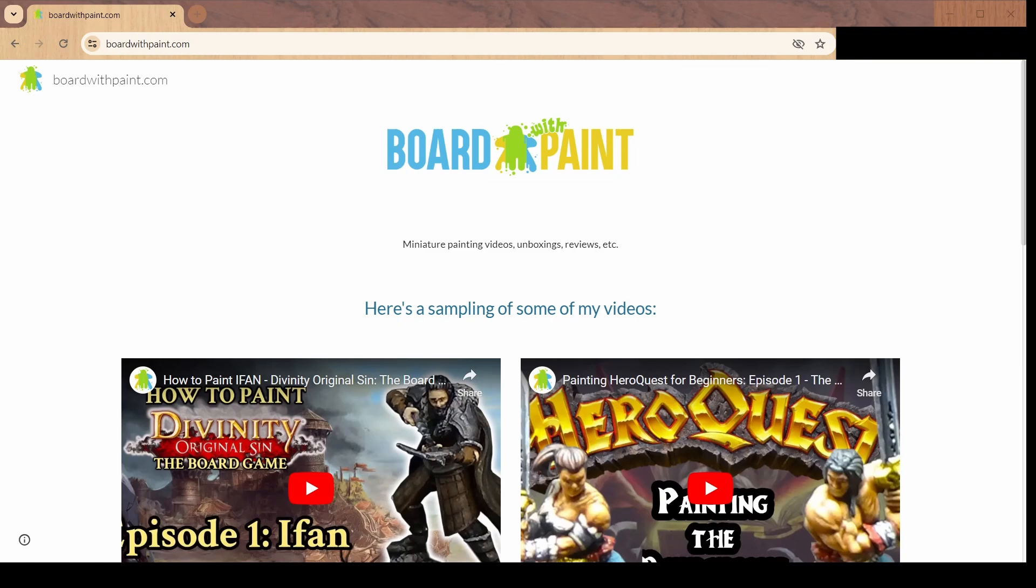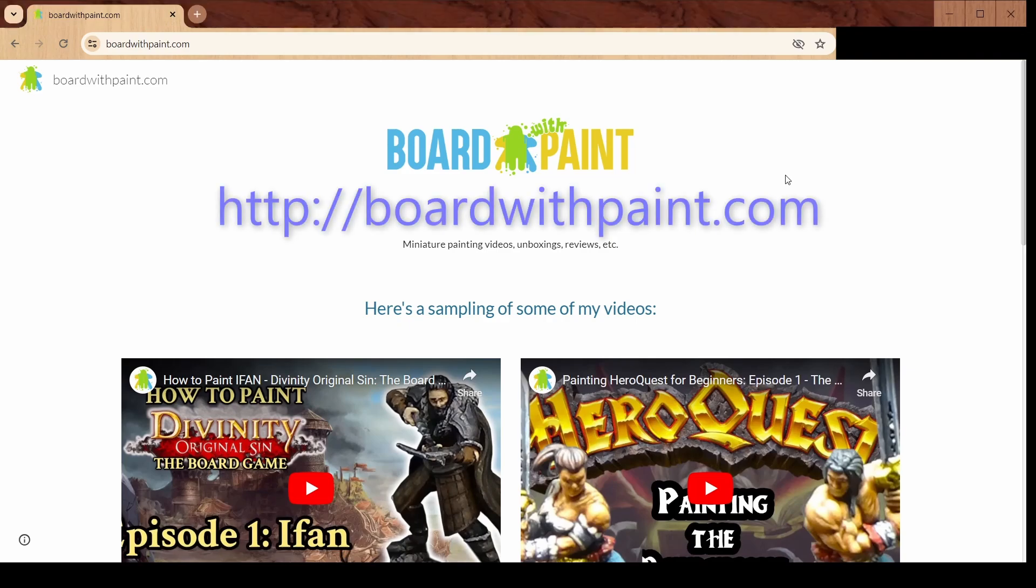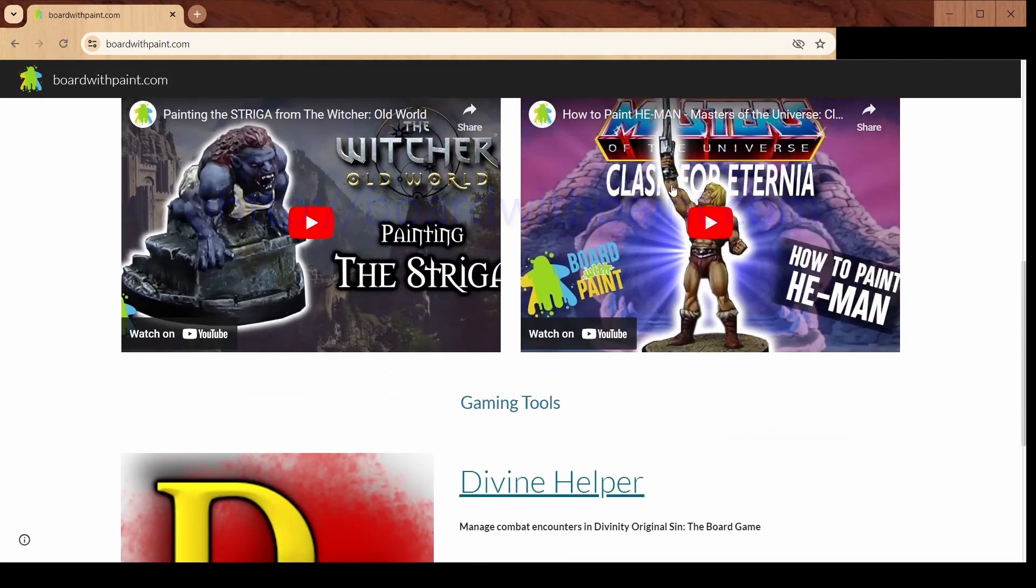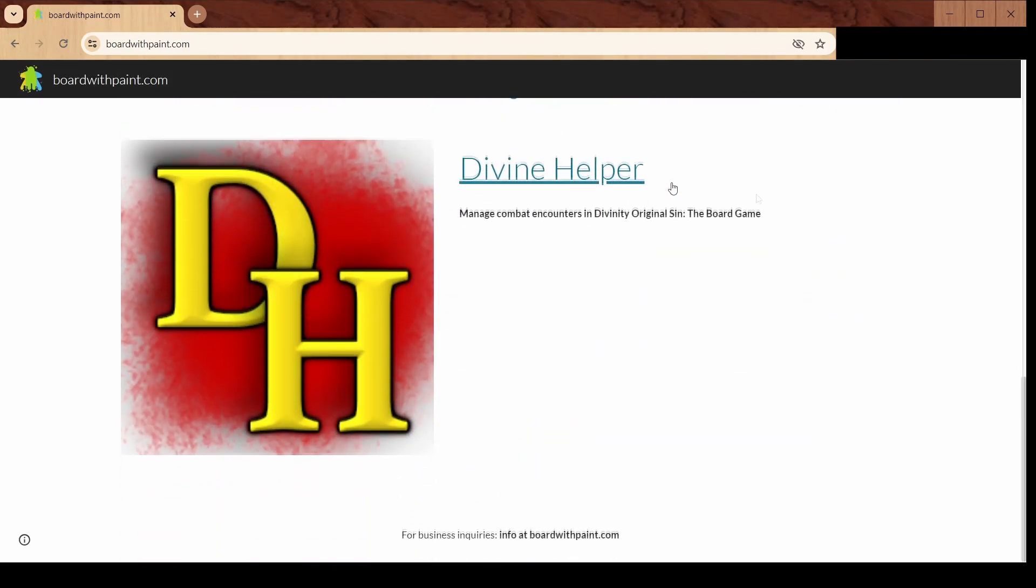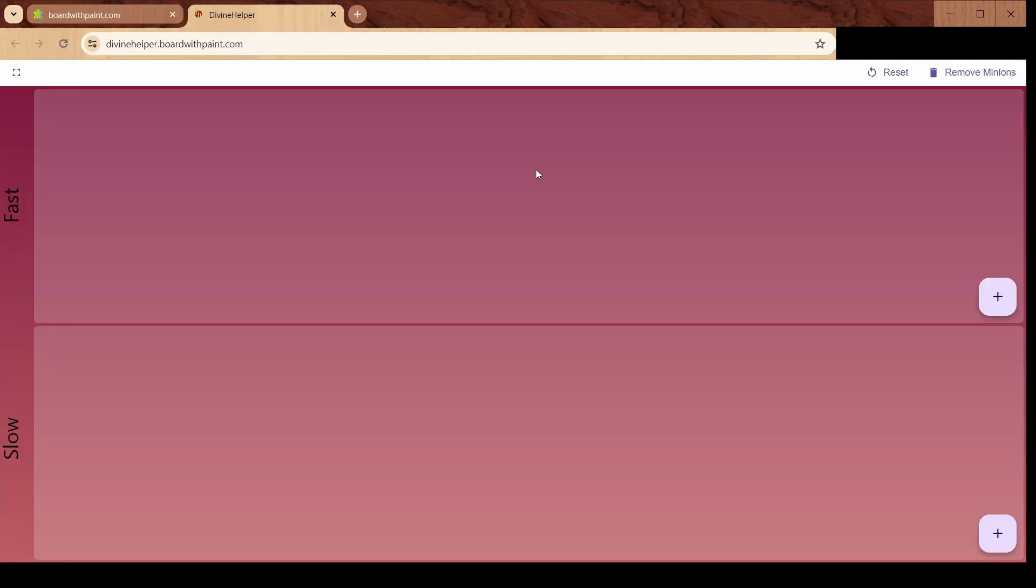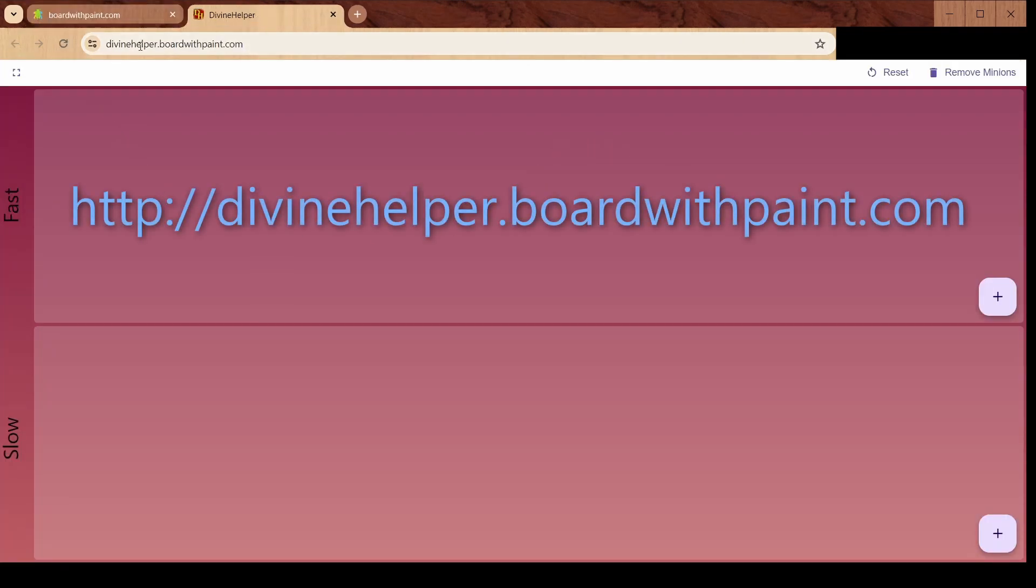If you want to check this out, you can go over to my website here, boardwithpaint.com. If you scroll down to the bottom, I have this Divine Helper link here. Click this link and it'll take you there. You can also get there if you go to divinehelper.boardwithpaint.com.